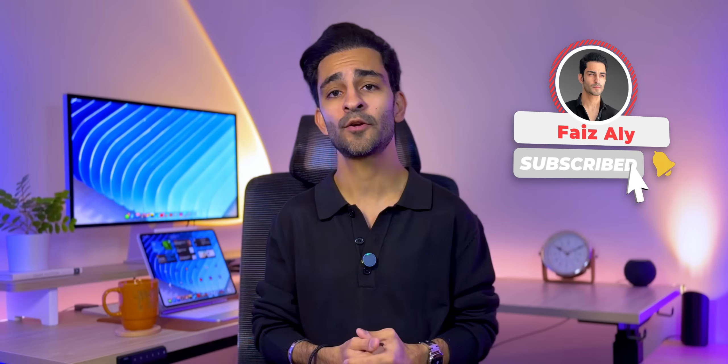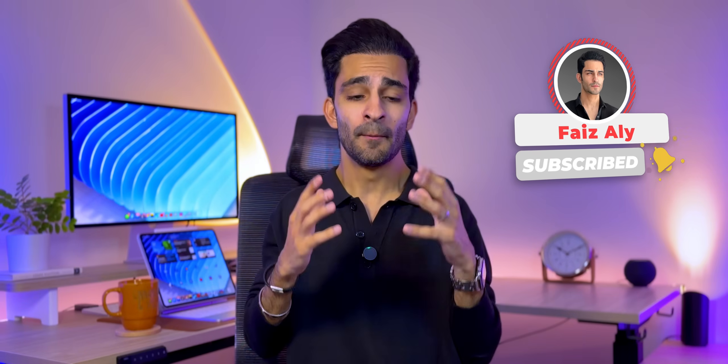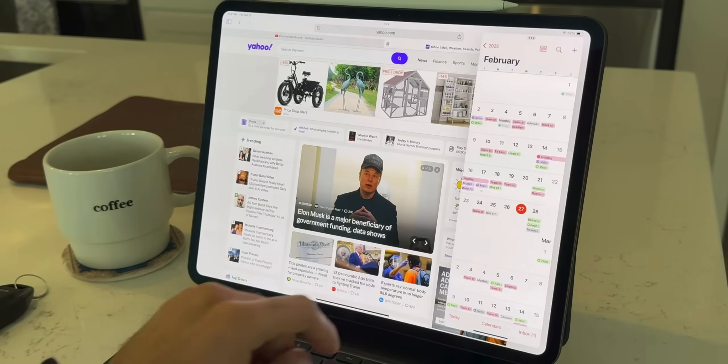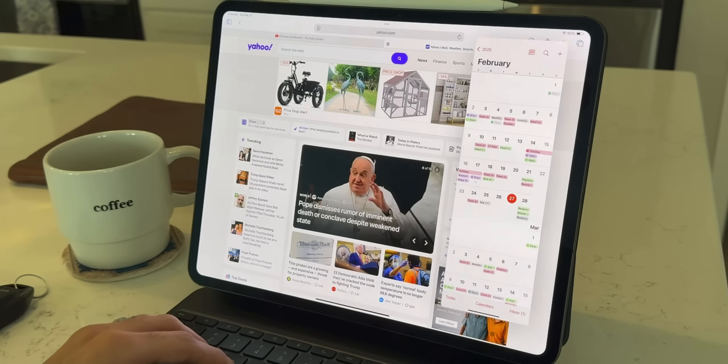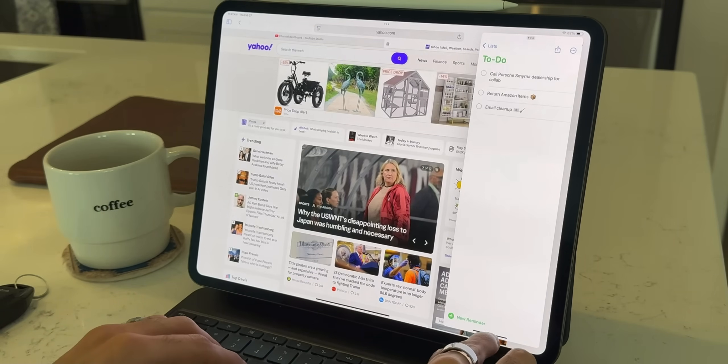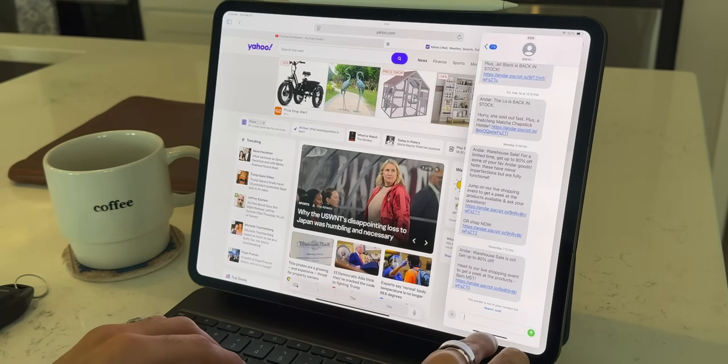iPadOS 26.1 doesn't reinvent the wheel — it just brought back a feature that we desperately needed. And now with SlideOver's return, my iPad Pro feels faster, lighter, and way more powerful for multitasking than it did just a few weeks ago. I'm hoping that future updates add stacked SlideOvers and maybe even smarter controls for managing them. But for now, I'm quite impressed.